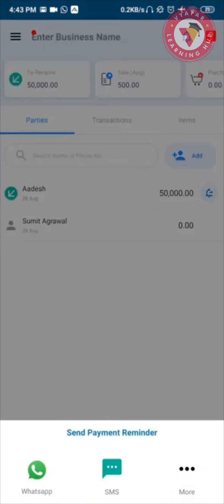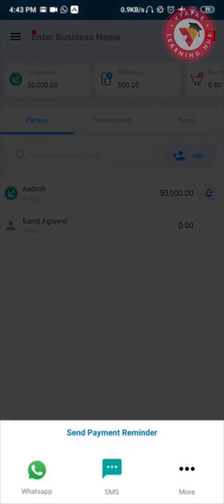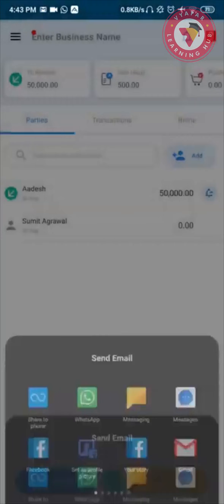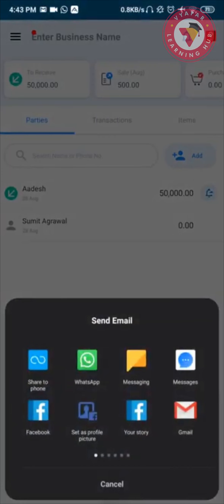When I tap on this bell icon, I can send payment reminders to the party. I can send them through WhatsApp, SMS, or any other medium as you can see here.